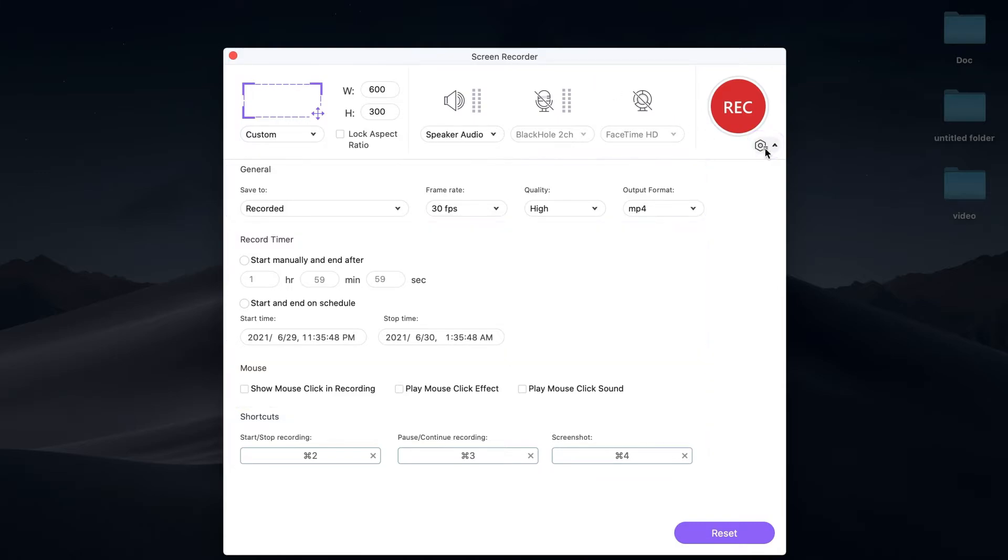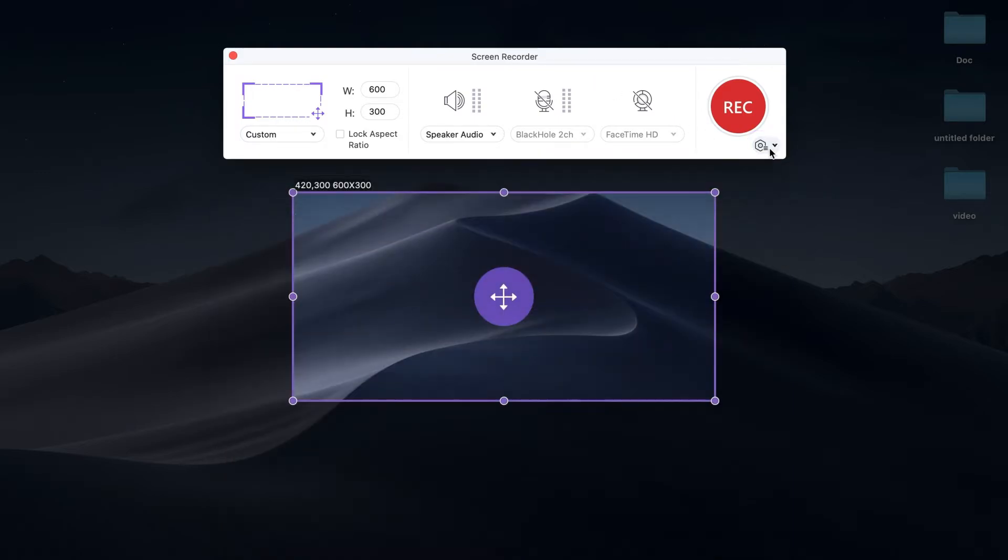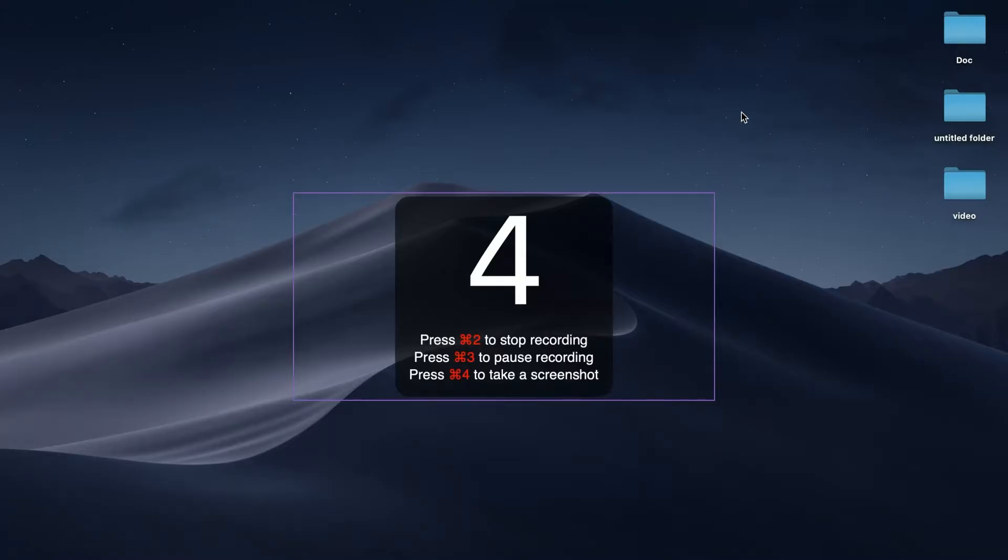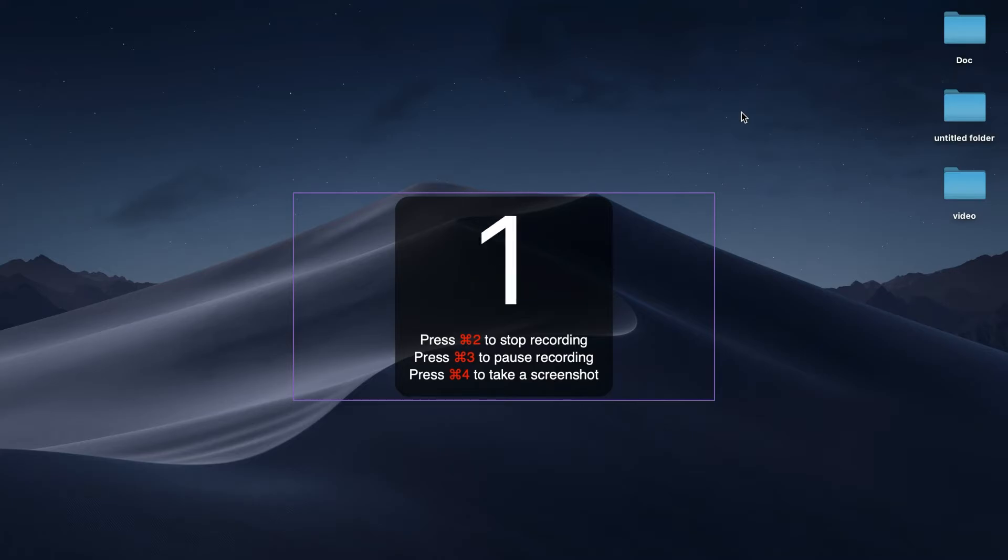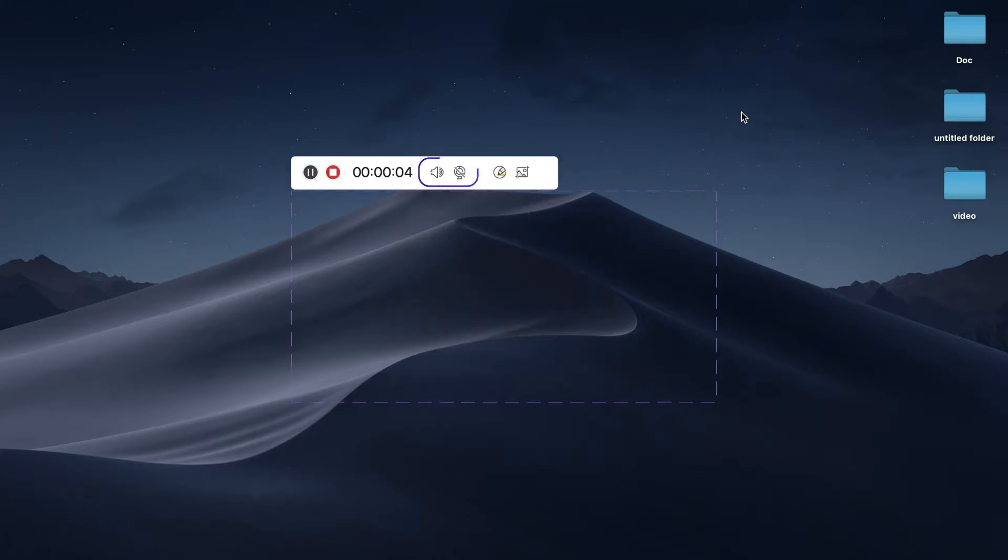Step 5: Start recording. Press the REC button to start recording the screen. You can mute the voice and disable the webcam when you're recording. And you can capture a screenshot.